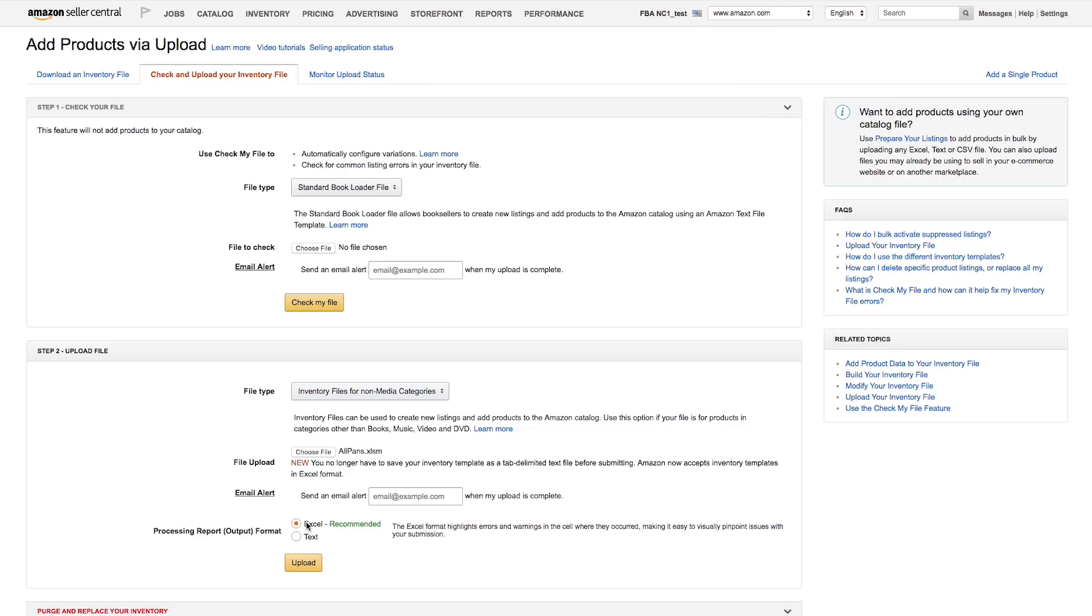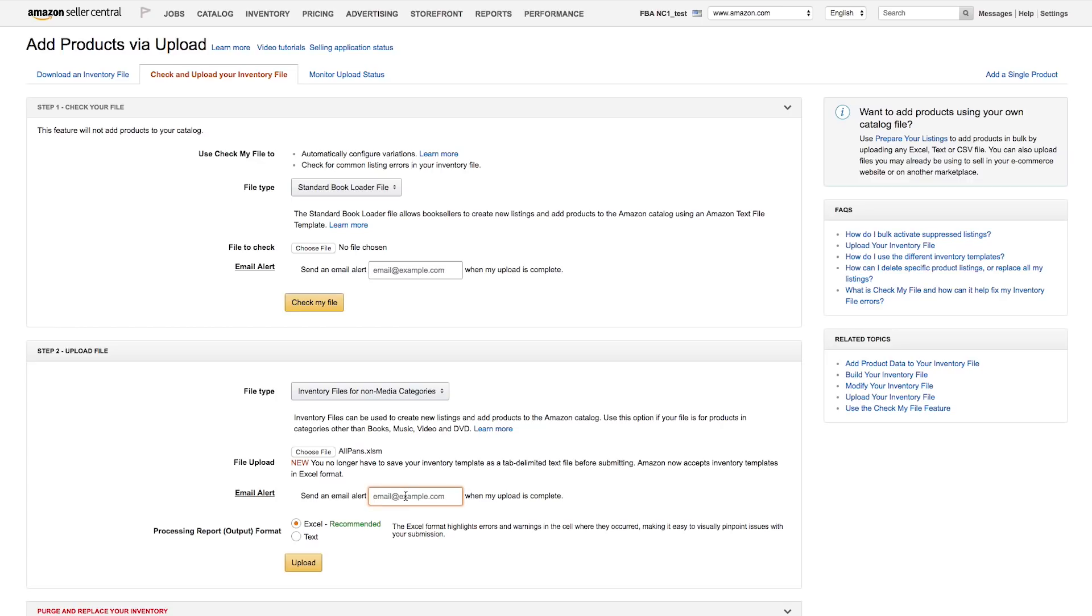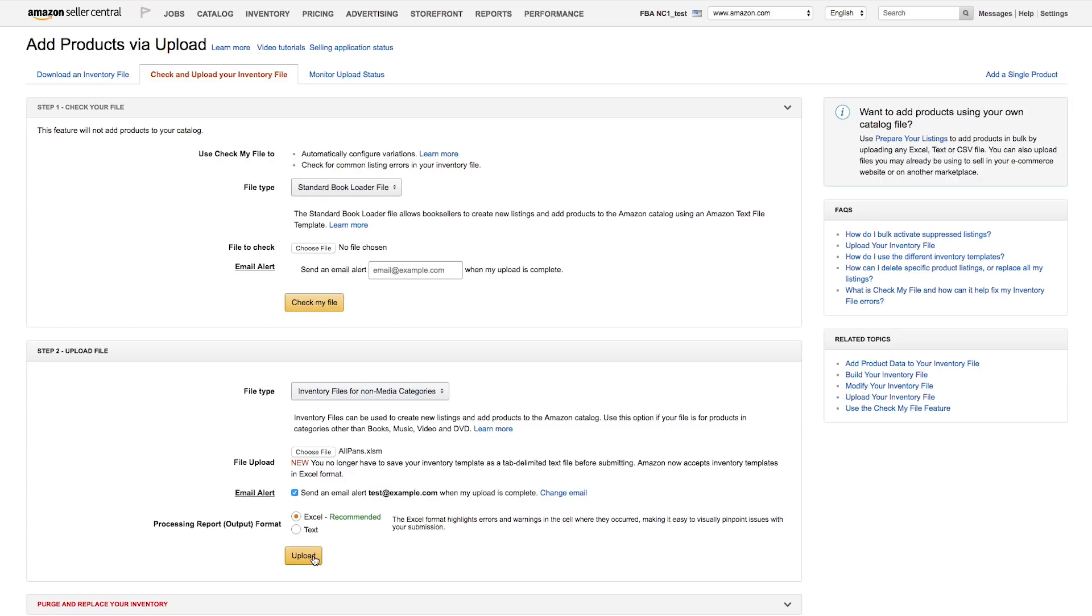Every time you upload an inventory file, Amazon will provide you a processing report. You can select if you'd like to receive it in text or Excel format. You can provide your email address to be notified when the file is finished processing. From there, you can upload your file, or use Check My File to identify any potential errors.